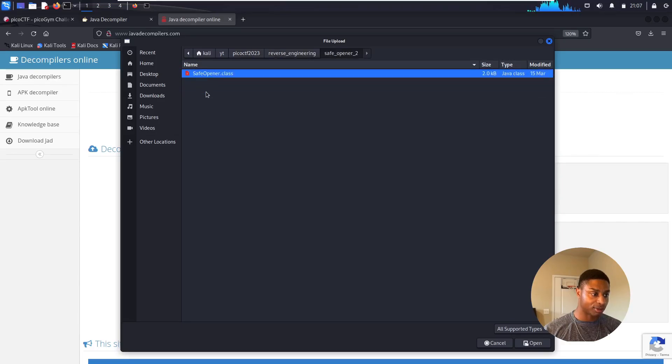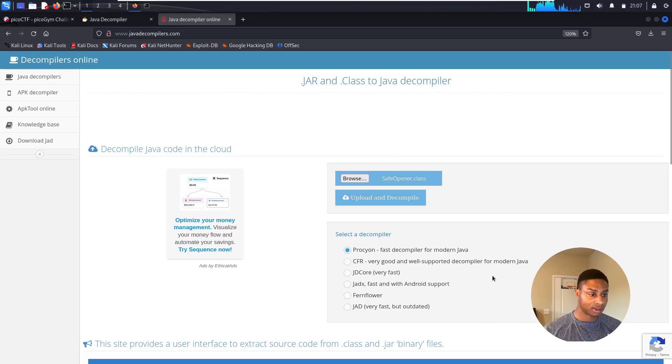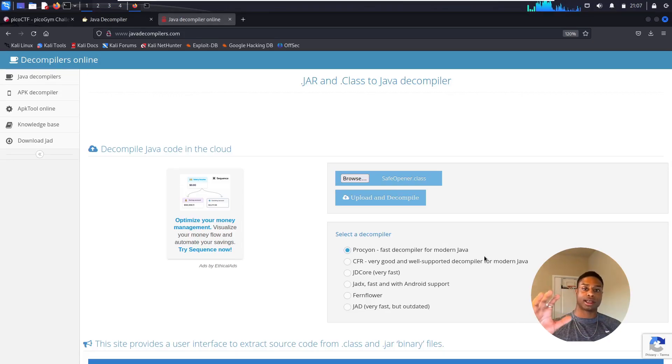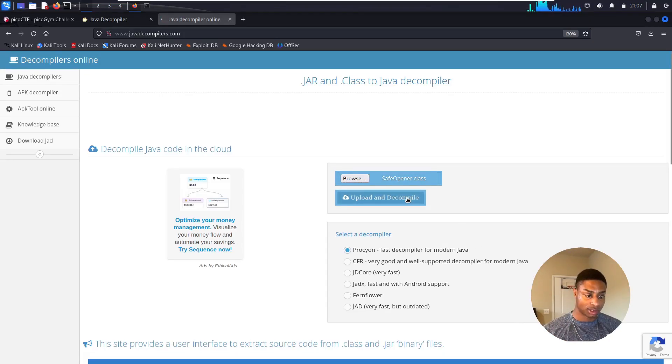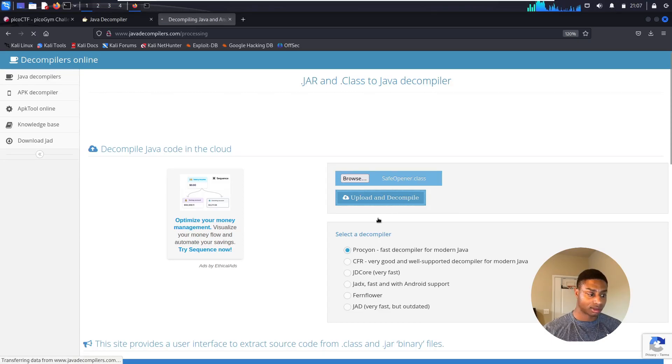You can select what type of decompiler you want. Hopefully that's big enough. Nice. Browse, Kali, YouTube, there, reverse engineering, safe_opener_2. There we go. Select our file, open. This should return it to that original Java code. Upload and decompile. Click that button.